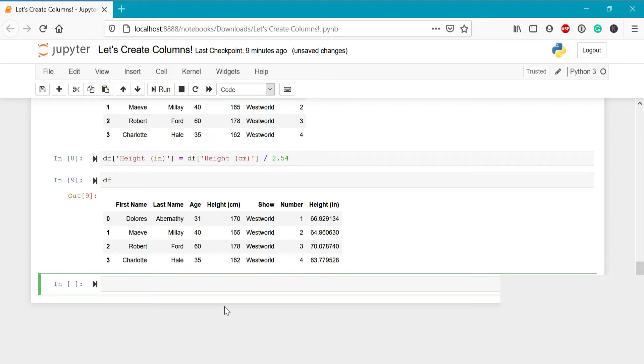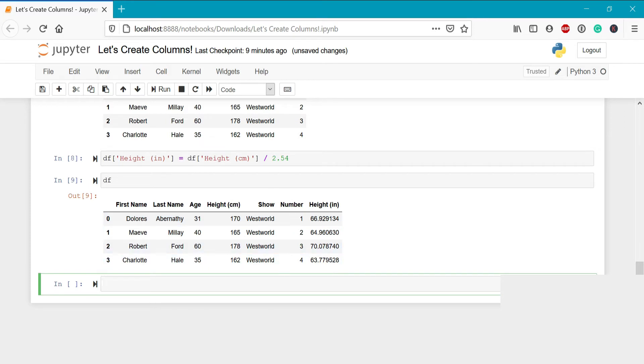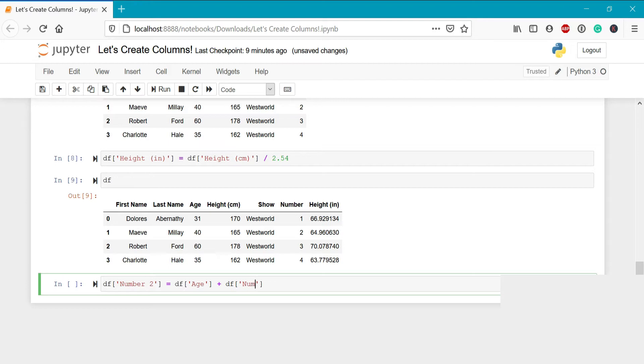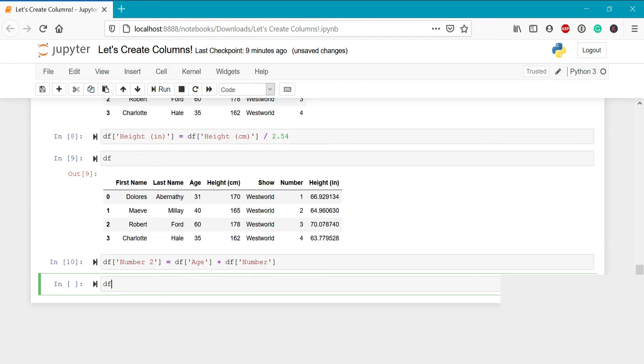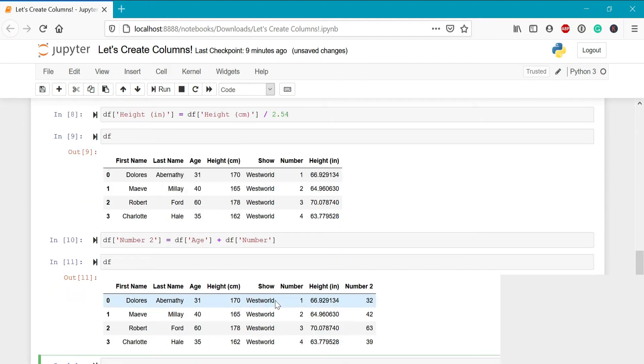Similar to using addition and subtraction and dividing by a single value, we can also use math to act on two different numerical columns. For example, if we wanted to take this age column and add this number column, we can do this by writing the code that we'll explain in just a second. So we'll call this column df number 2 and then we'll write df age plus df number. Let's see what this looks like. We can see that here, the number 2 is 32, which is the sum of 31 and 1. Similarly, 40 plus 2 is 42.